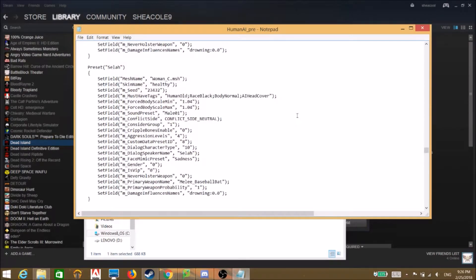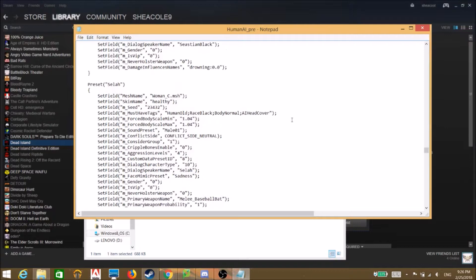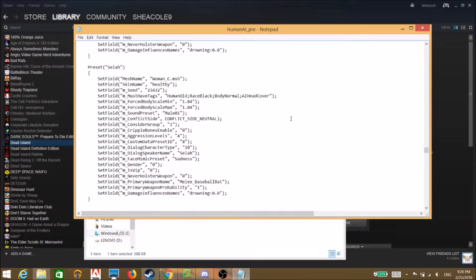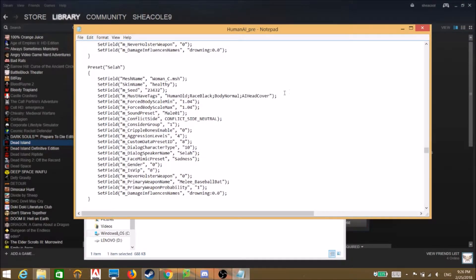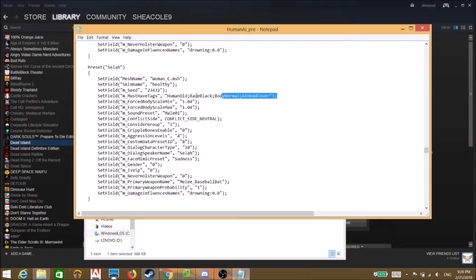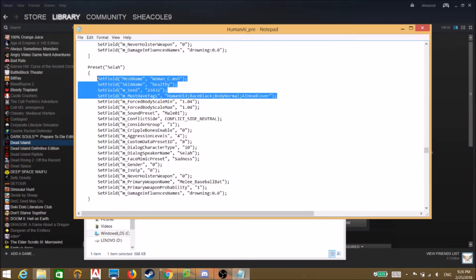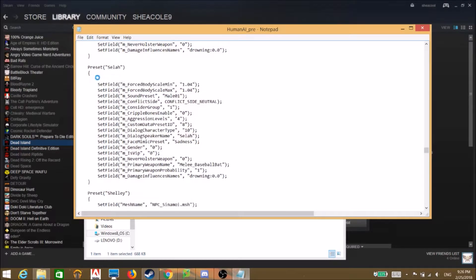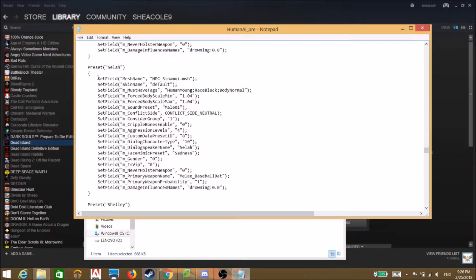And this basically just replaces the skin of these characters with cinema way skin, which is pretty dope. There are a few things I don't know what they do. I don't know what seed means so we're just gonna go ahead and delete that.